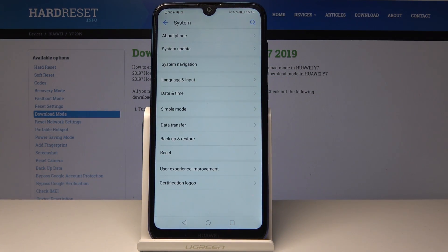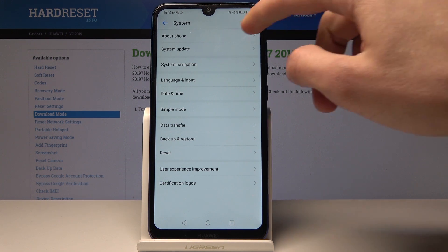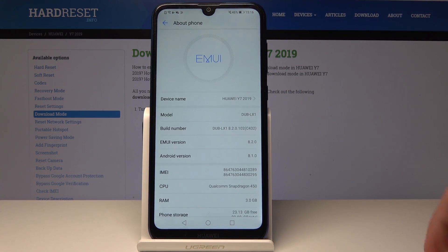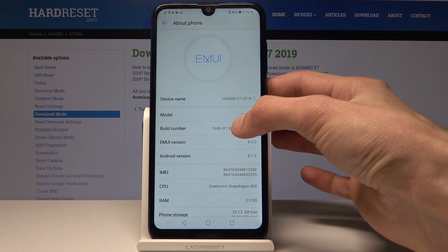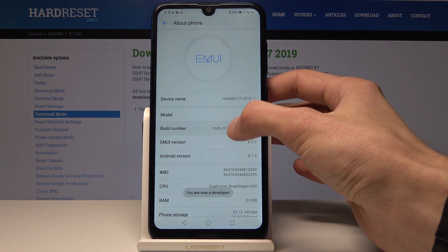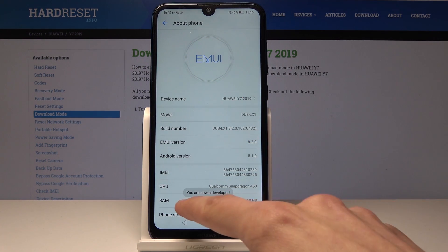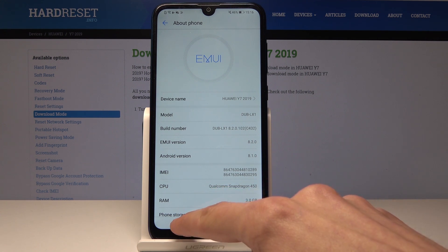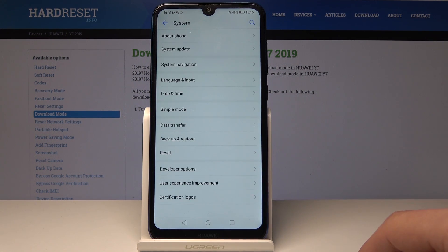Then we'll go into About Phone and tap on the Build Number seven times, or until you get this message: 'You are now a developer.' As you can see, and now once you go back one time you'll see...